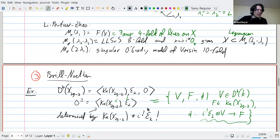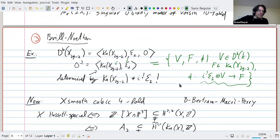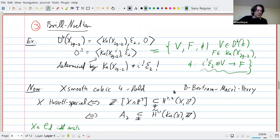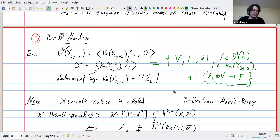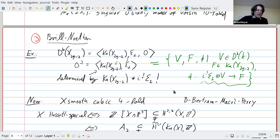This is the technical statement about gluing functors: whenever you have a semi-orthogonal decomposition you can recover the whole category from the individual pieces — here the Kuznetsov component and the derived category of vector spaces — plus the gluing functor. Concretely this means you have to study morphisms from i*E to the structure sheaf, or coherent systems as they would be called for a curve. In some sense this is everything.